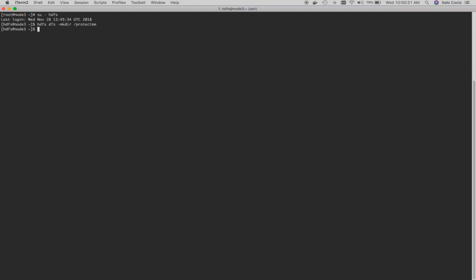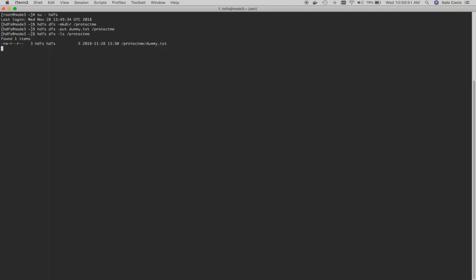I have created a dummy file so we will put it there as well. Let's take a look at the content of the protect-me HDFS directory. That's the file.